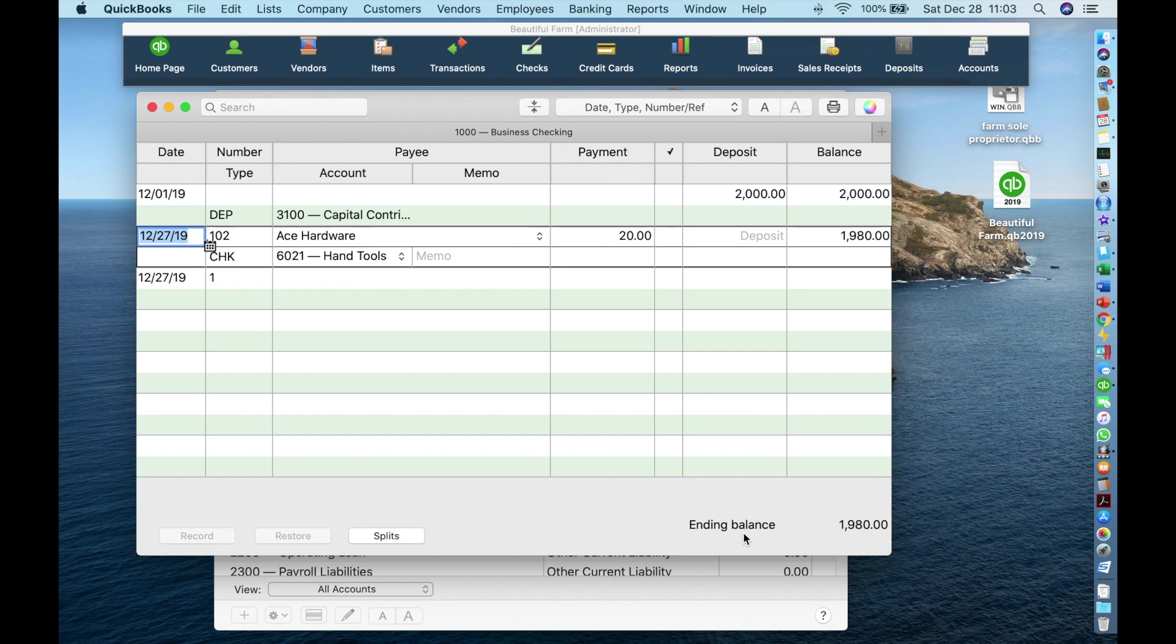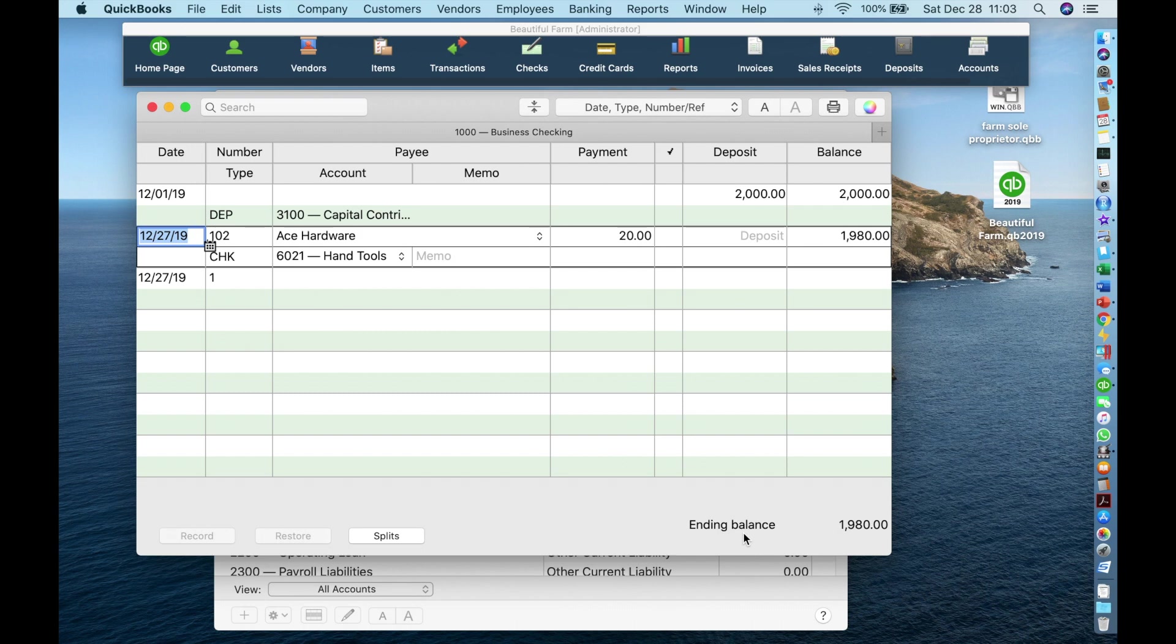To enter online payments or debit card charges, you can use the same method but skip the check number. For example, say you charge to your debit card $67 to tractor supply for chicken feed. Chicken feed would be tracked under the account Farming Costs Feed. This time, let's click Command N to open the Write Checks window.